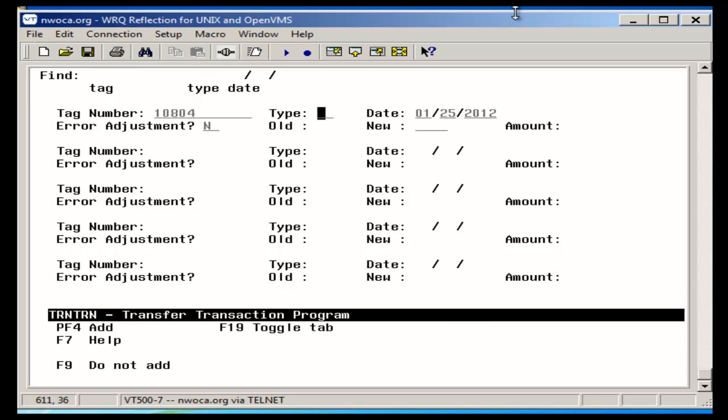I need to change the function from a 2700 to a 2800 code. So I'm going to type in FC for function. Again, I'm in fiscal year 12.